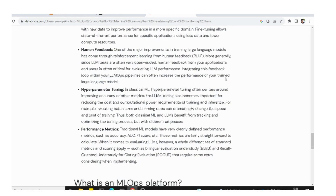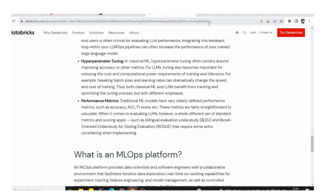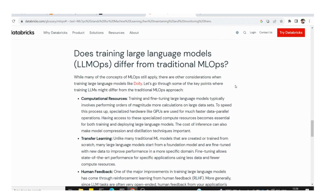The article referenced will be in the description — you can go through it. Please subscribe to this channel because this series starts with an introduction and will move into AWS services. By the end of this tutorial series you will have a complete understanding of MLOps.